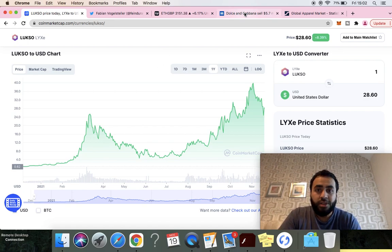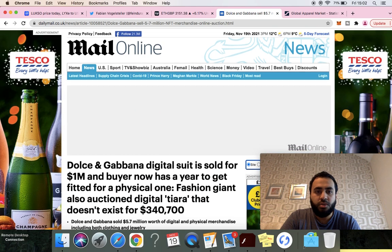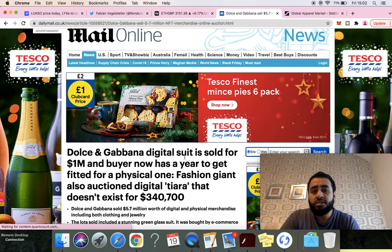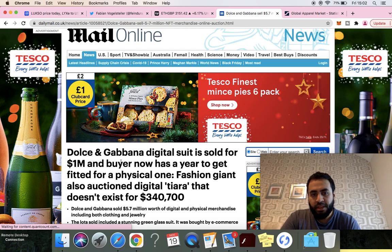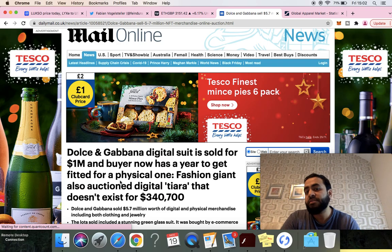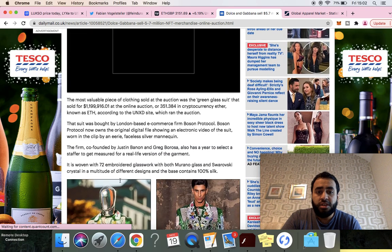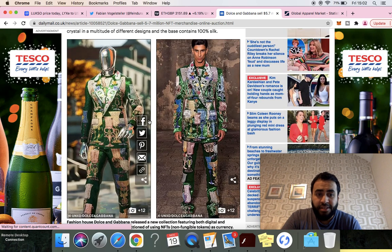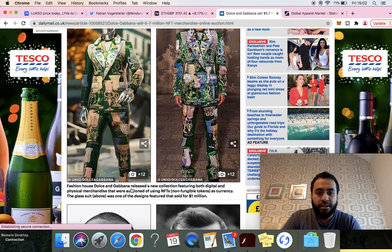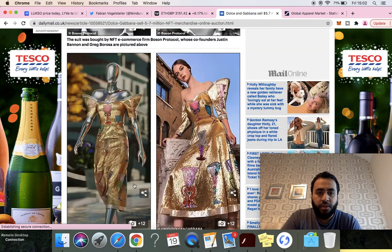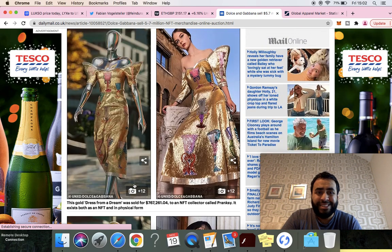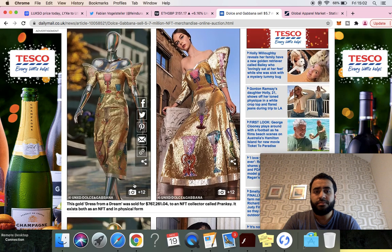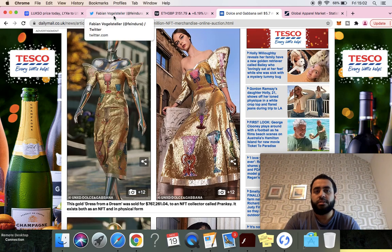Look at these clothes. If you guys think this is just a joke, D&G digital suit is sold for one million dollars and buyer now has a year to get fitted for a physical one. D&G has been selling digital NFTs of suits. They sold this one for one million, they sold another one for seven hundred and sixty-seven thousand dollars to an NFT collector.